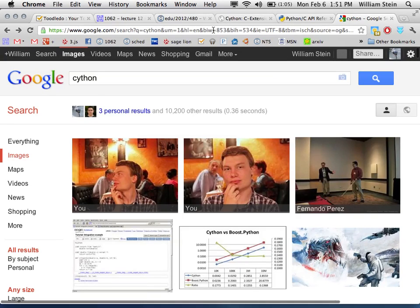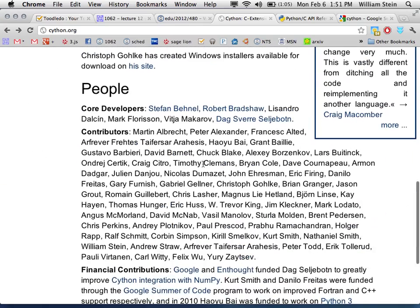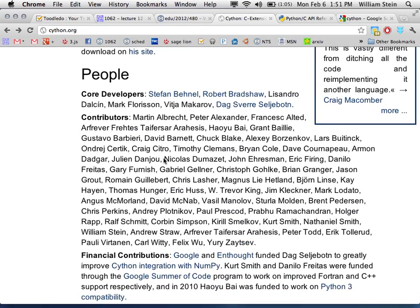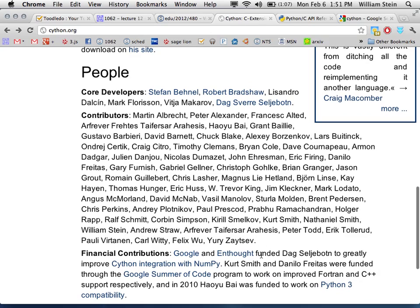There are many Cython developers. The core developers include Stefan Benel, who led one of the forks; Robert Bradshaw, who was the speaker's PhD student and now works at Google; and Dag Svergood, from a Scandinavian country. There are also many other contributors and financial contributions. Cython is very popular these days — at a large scientific Python conference in Paris, virtually every other talk explicitly mentioned using Cython for their project.